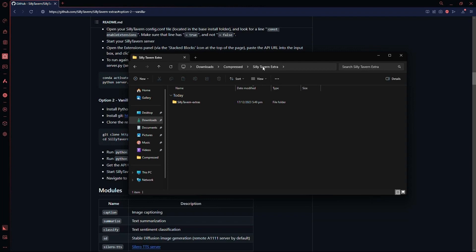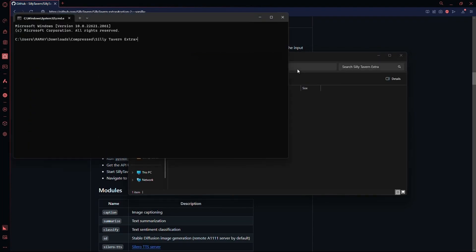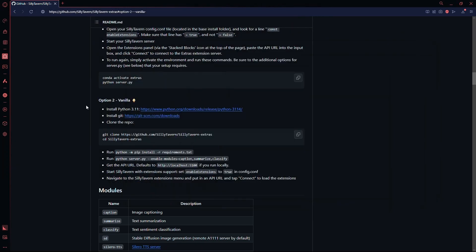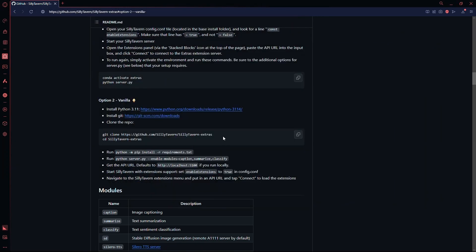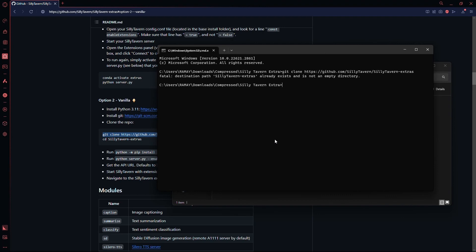Create a folder where you want to download the Silly Tavern Extra. Now, in this box, you need to type in CMD. This will open up the command prompt. Now, copy the first command from the GitHub page and paste it here, after which you need to press Enter.